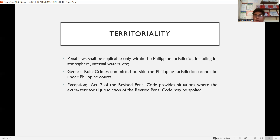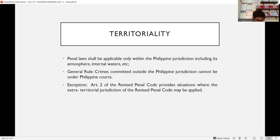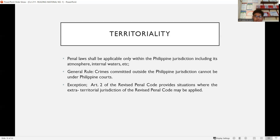With exceptions, Article 2 of the revised penal code provides situations where the extraterritorial jurisdiction of the revised penal code may be applied. For example, if a person commits an offense while on a Philippine ship or airship — like theft inside an airplane while in transit — the revised penal code applies even if the plane is not within Philippine territory, by virtue of the extraterritorial exception under Article 2.